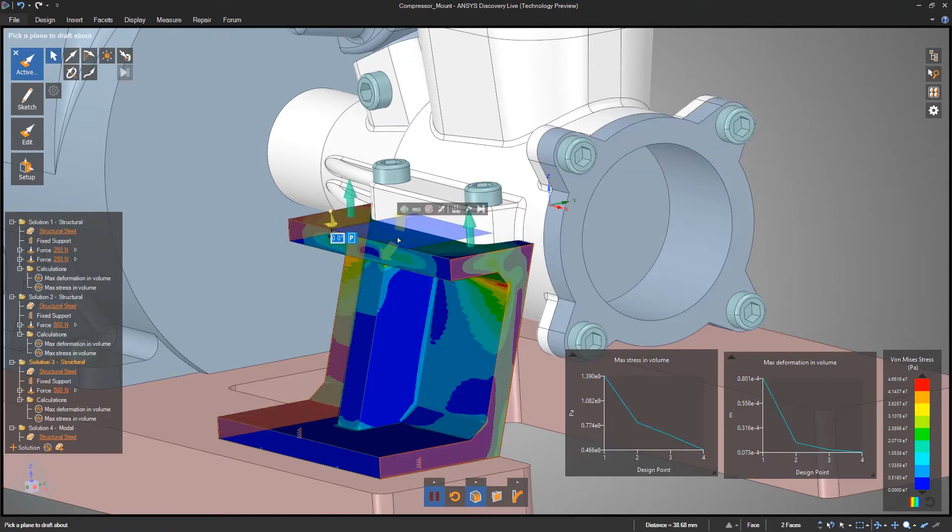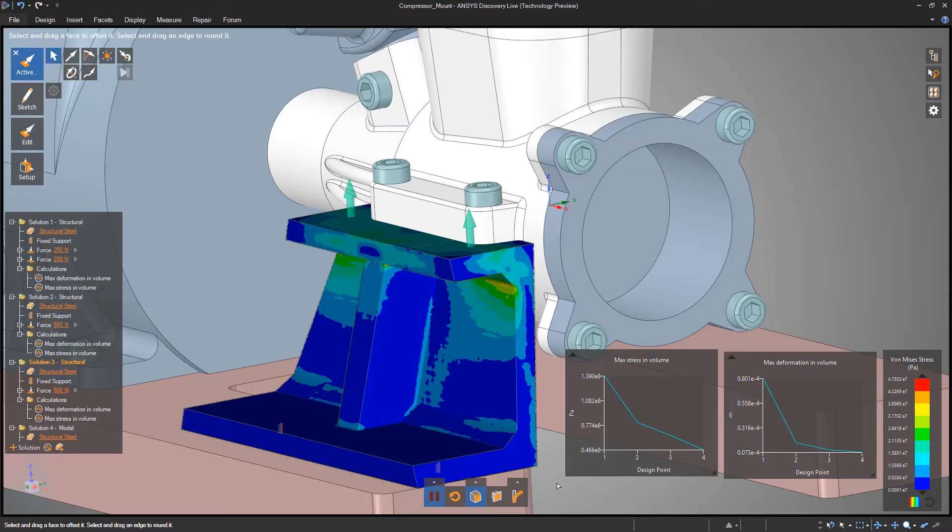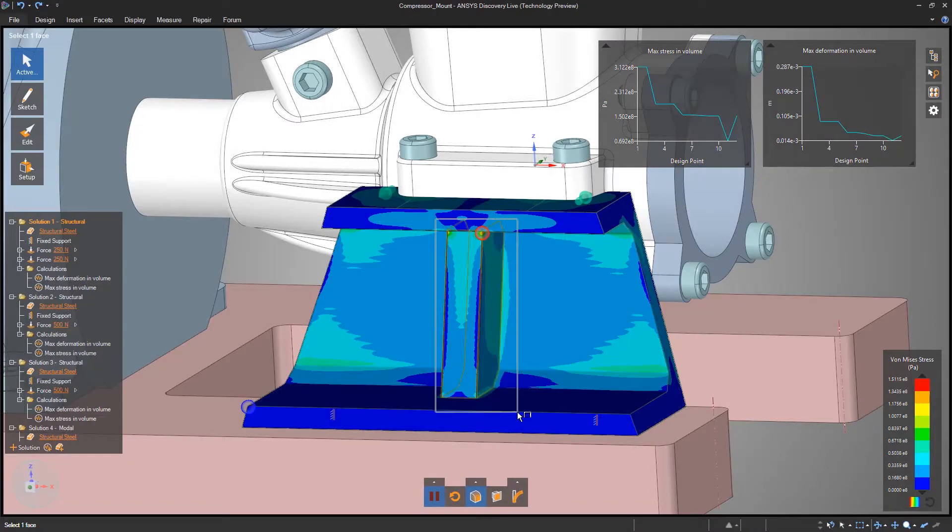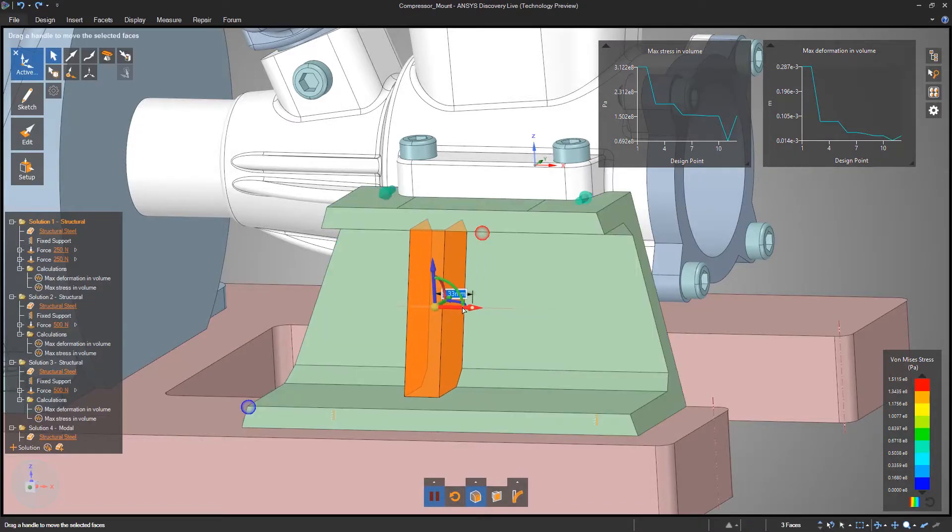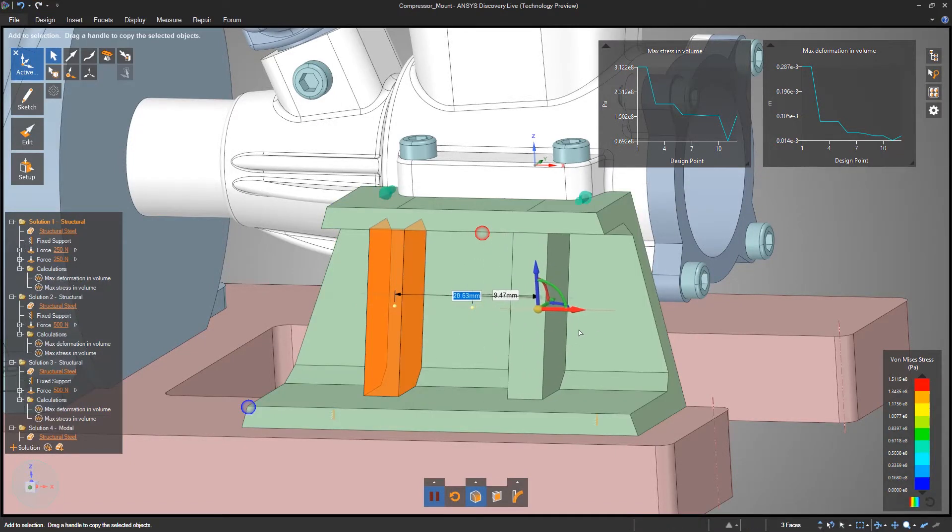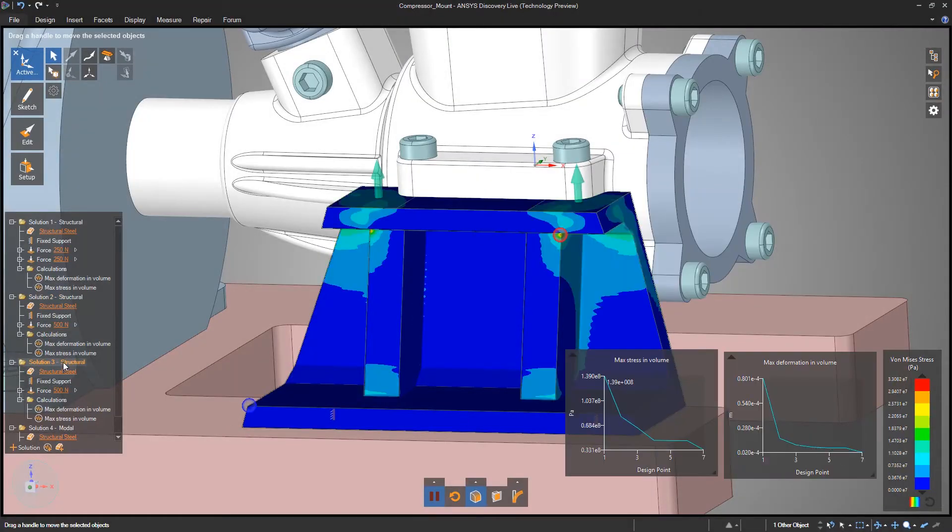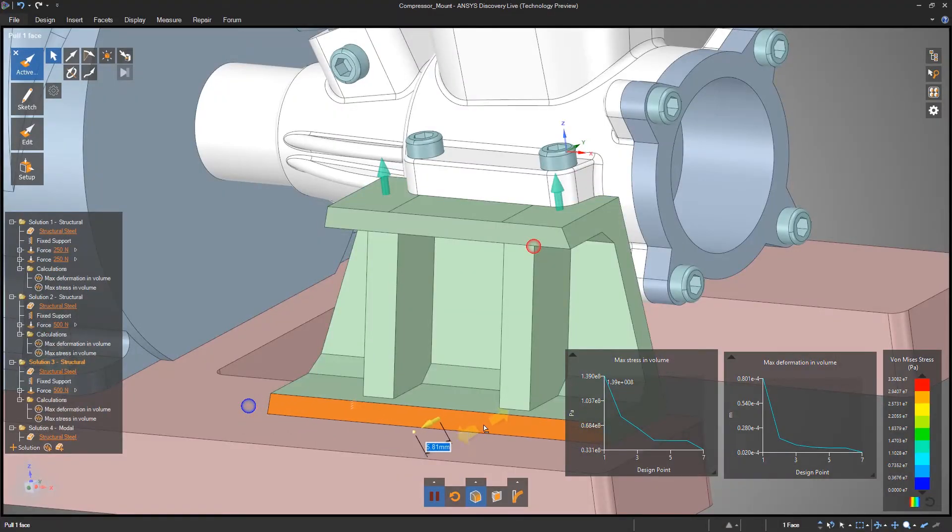Discovery Live breaks the limitations of feature-based CAD and enables quick iteration and instant answers, whether adding materials to strengthen or removing to save weight and cost.